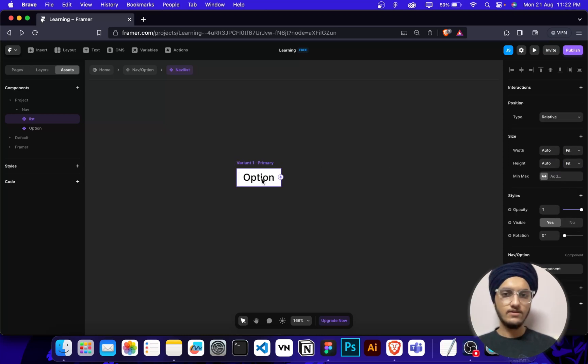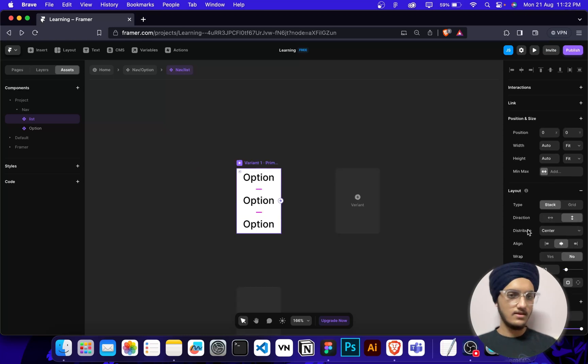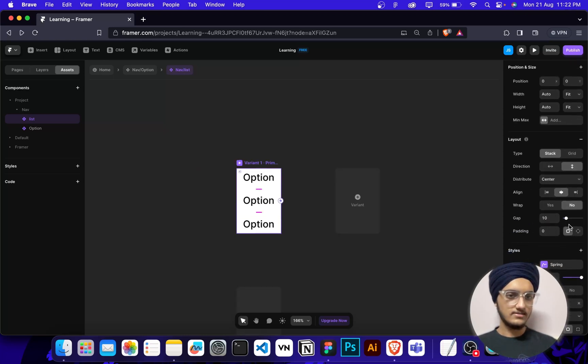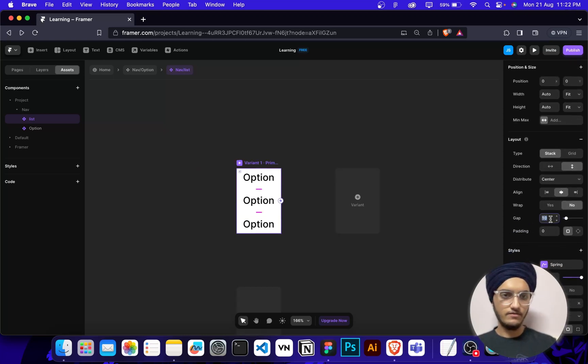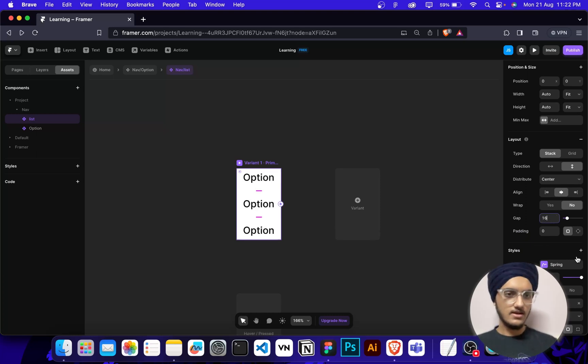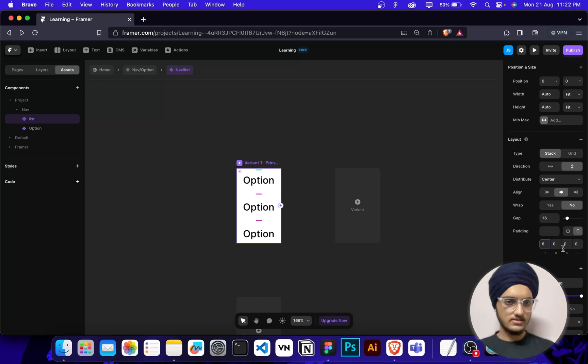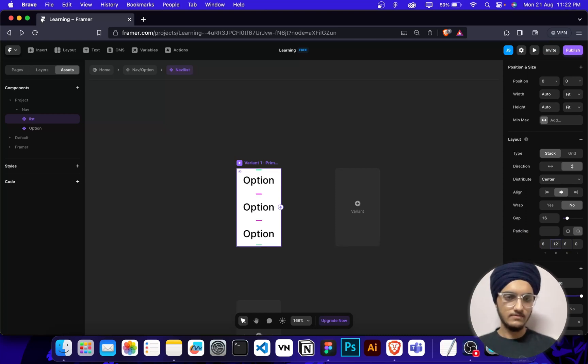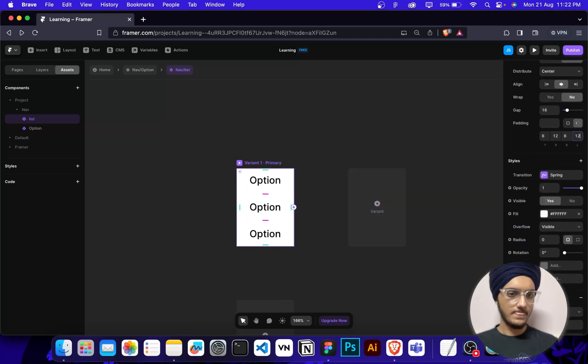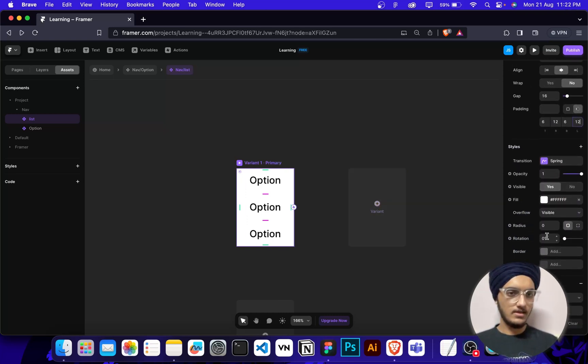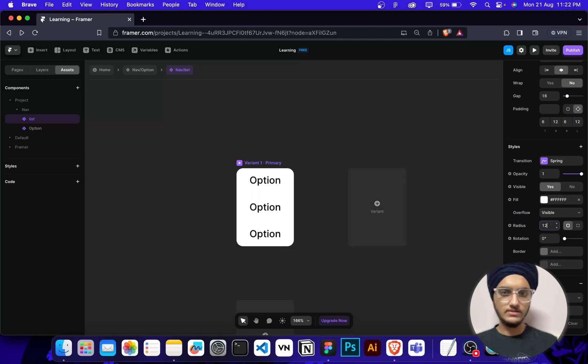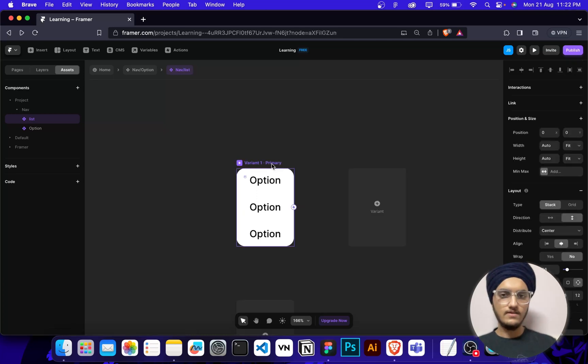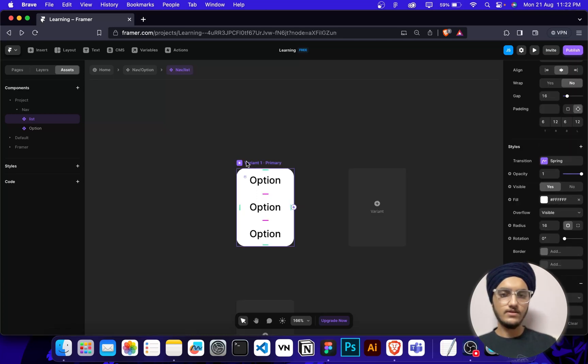Then I'm going to duplicate it by command D. Then I'm going to add some gap here of 16 pixels and padding of 6 top and bottom, 12 left and right.